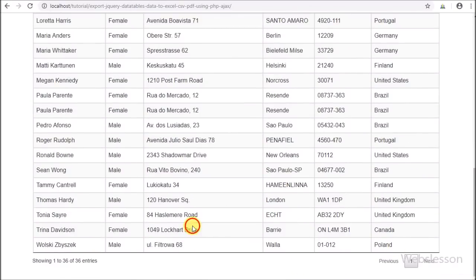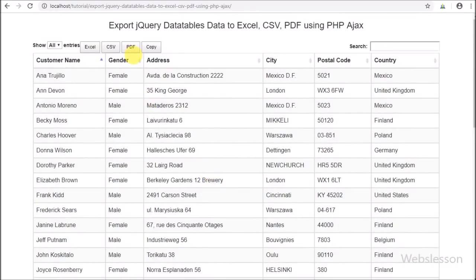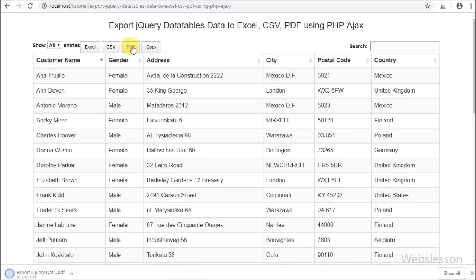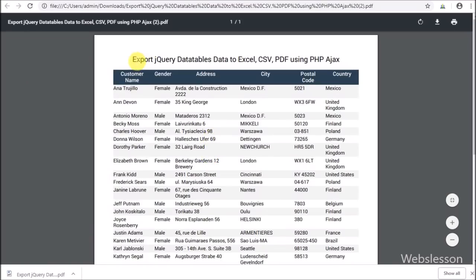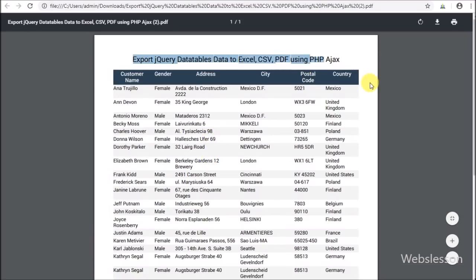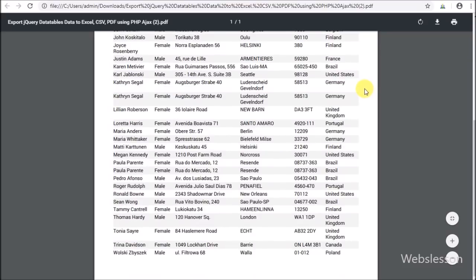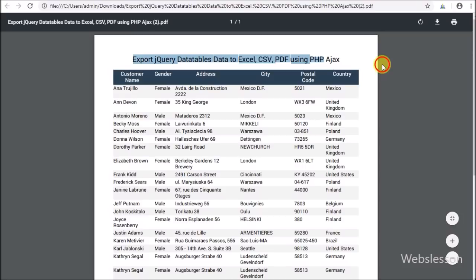In the same way, to convert data to PDF format, we click the PDF button. After clicking, the PDF file is generated and downloaded. Opening the file, we can see the customer DataTable data has been converted into PDF format. This is how we can easily convert DataTables data into PDF format.